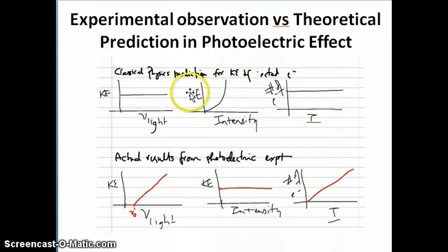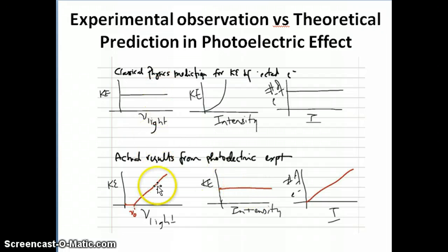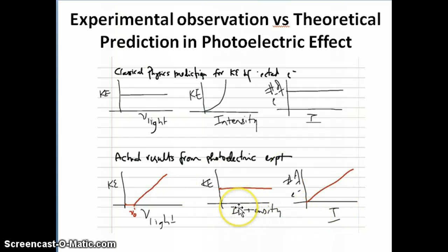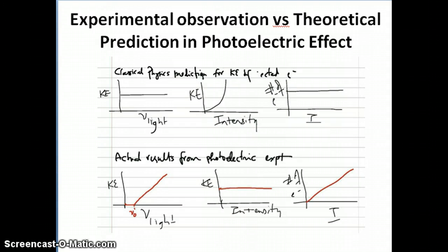Looking at these three plots, the observations and the classical mechanical predictions are completely different from each other. The theory is completely mispredicting what's happening in the actual experiment. What we're going to do in the next video is explain what Einstein thought was going on with the photoelectric effect — looking at light in a completely different way than how people had been modeling it before he came up with his idea.